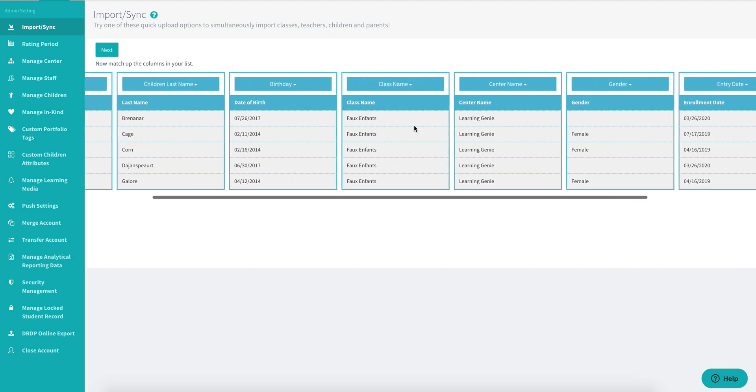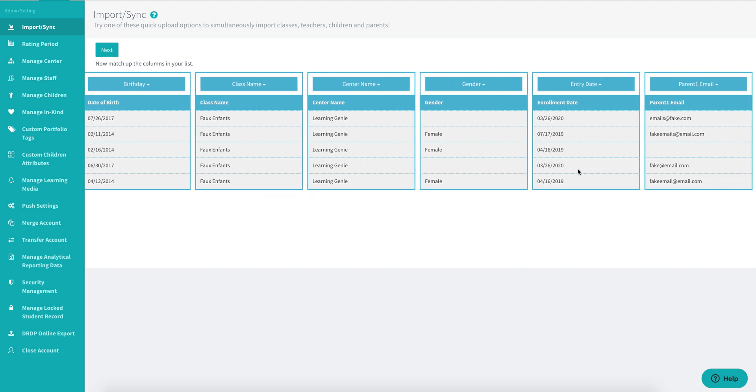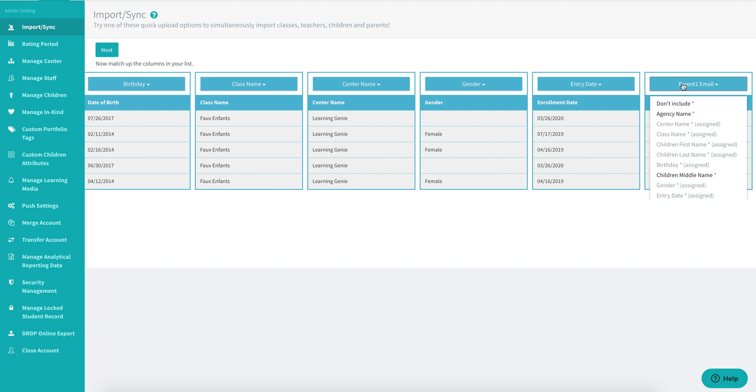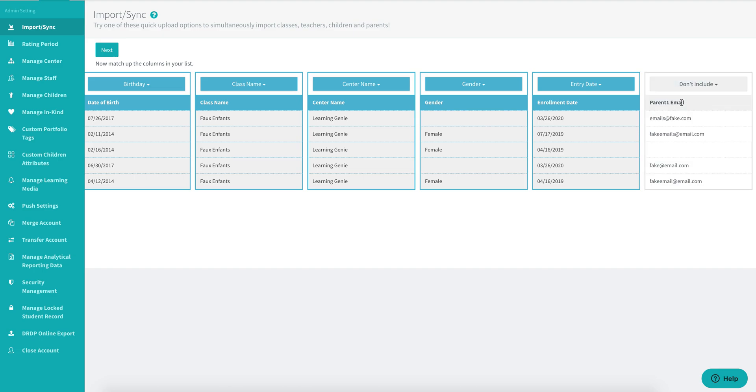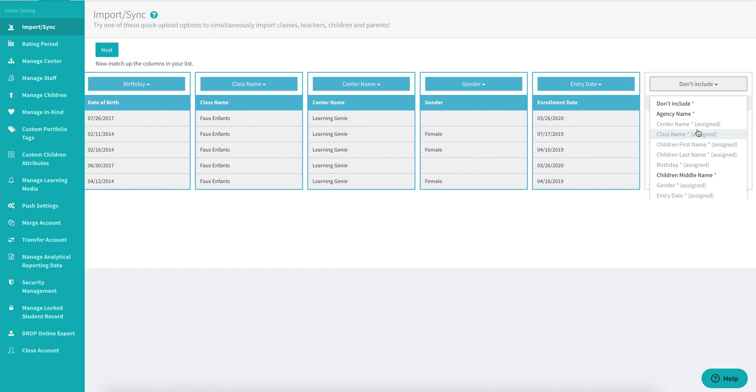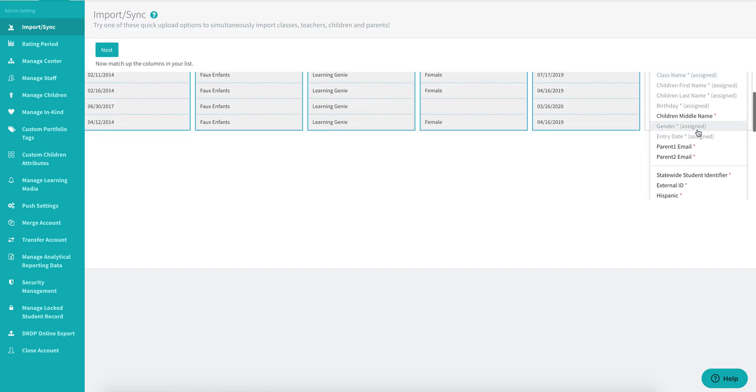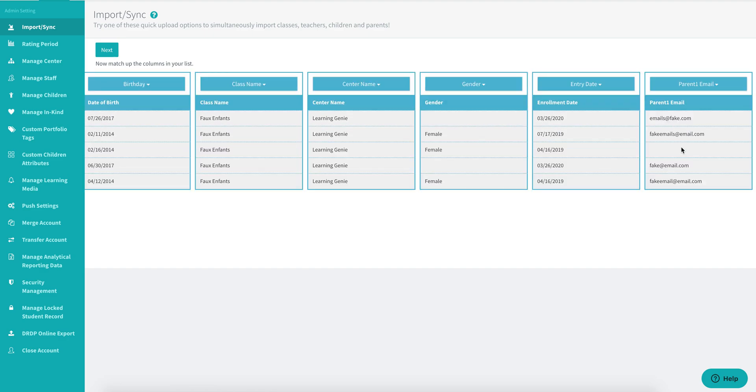Now the most important thing is to make sure that you have the parent email column included in your sync. If it isn't included, it will look similar to this. All you have to do is click on the drop down menu, scroll down, and then select parent one email. You can also add a secondary email column if you wish.